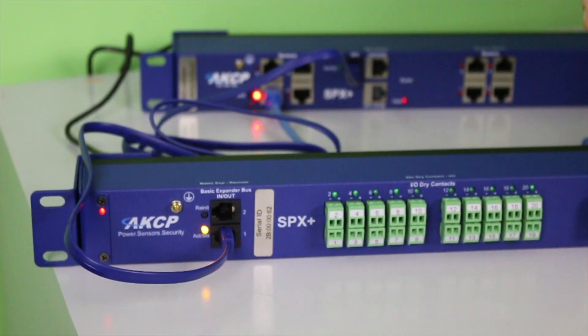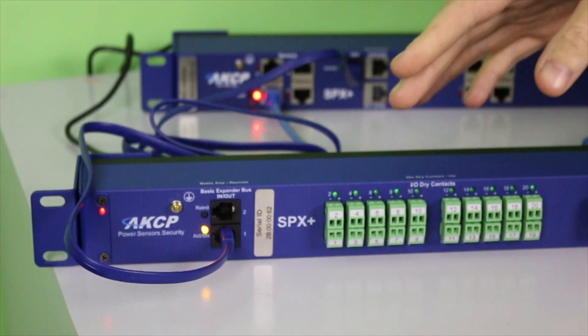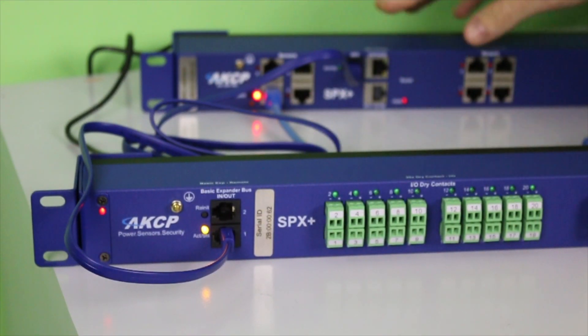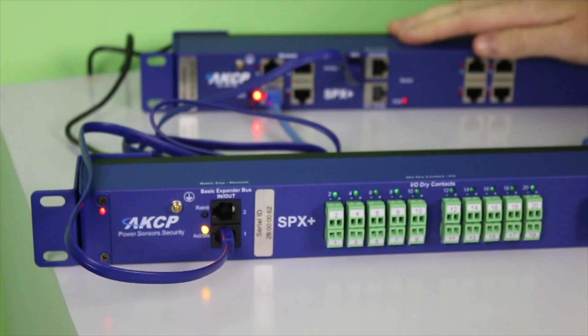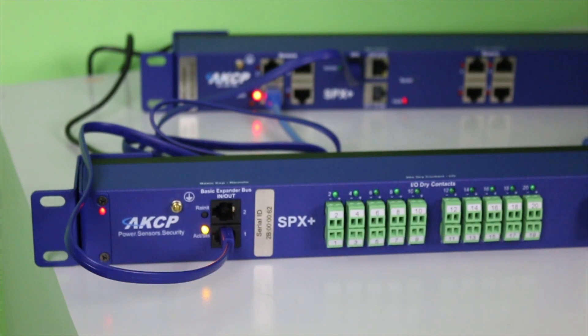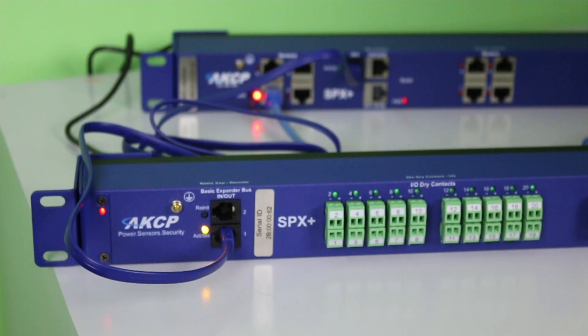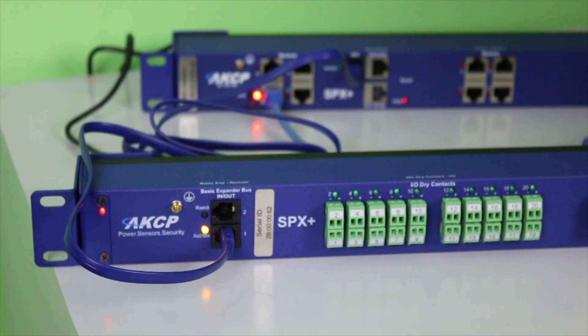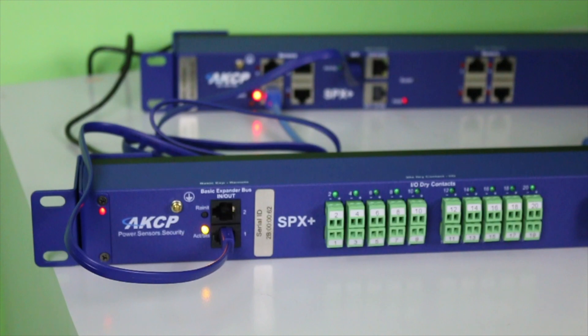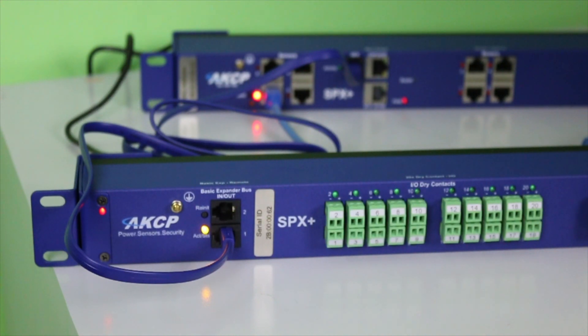In the case that your BEB unit is not displaying properly in the SPX Plus web UI, the first procedure is that you will log into the SPX Plus user interface and remove the BEB from being paired with the SPX.